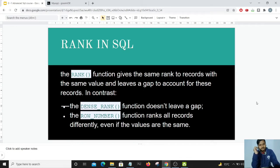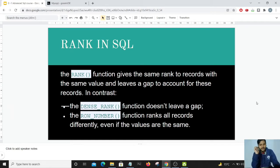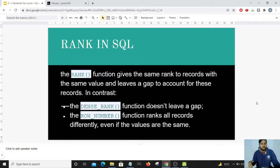There is another function called ROW_NUMBER, which ranks all records differently even if values are the same. In our example, both students with marks 48 would not share a single rank — they would be distinguished with different ranks. So marks 49 gets rank 1, and the two students with marks 48 get rank 2 and rank 3 respectively, with no gap present.